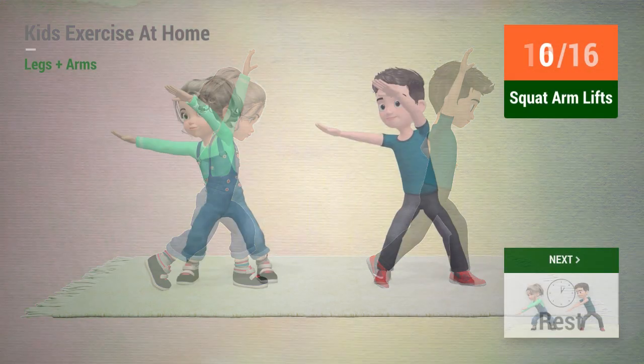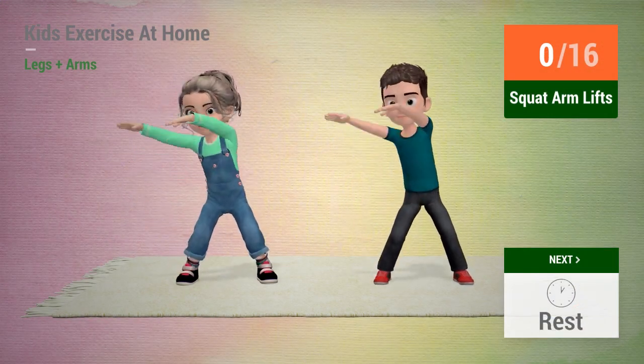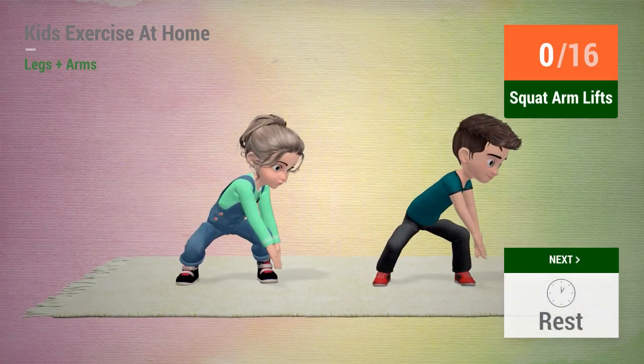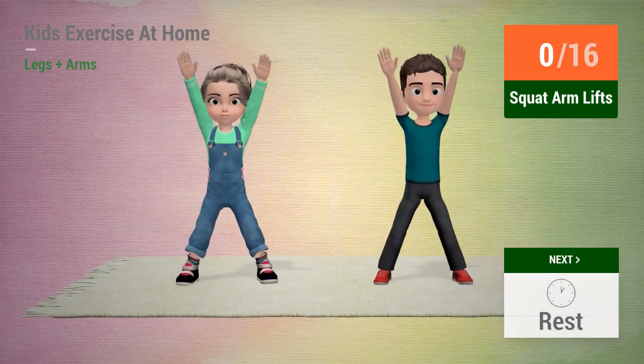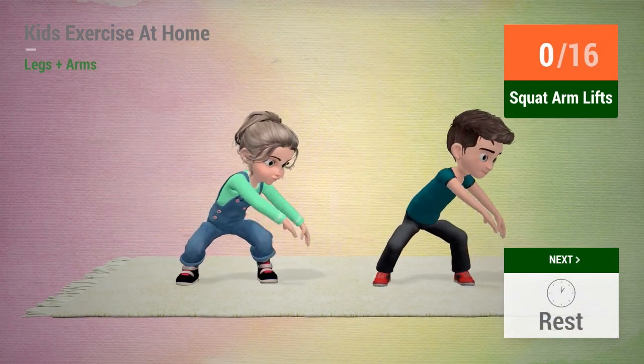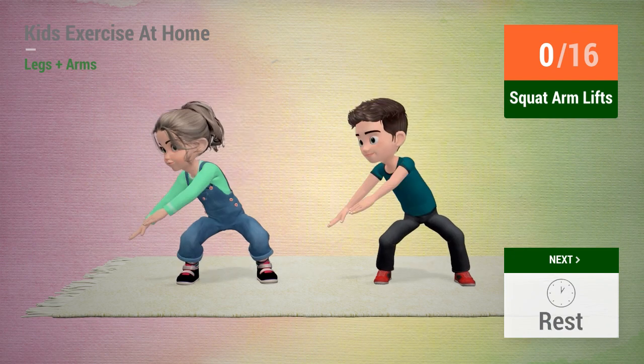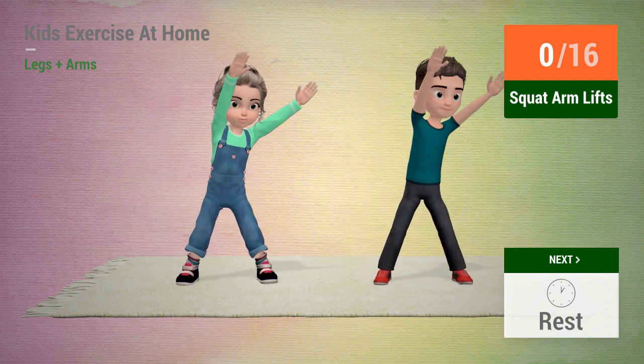Up next, squat arm lifts. In 5, 4, 3, 2, 1, go!